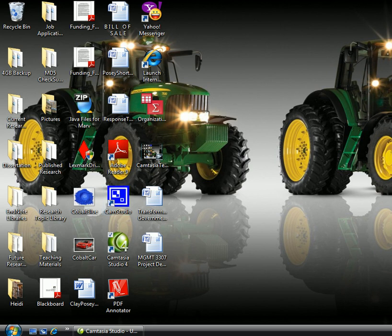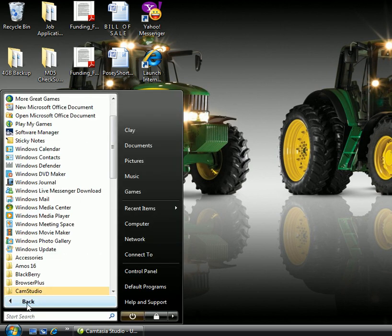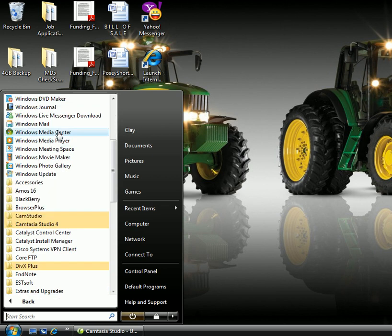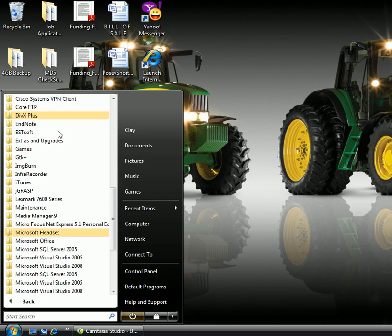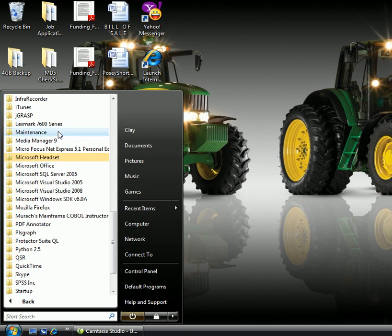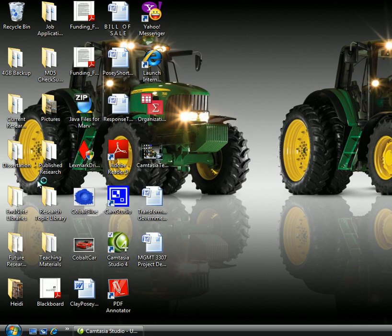So I'm going to go ahead and go to the control panel, look at all programs. Now the default folder that the NetExpress software is going to be installed in is Micro Focus NetExpress 5.1 Personal Edition which we have right here. And now I'm just going to double click the yellow NE with a red background to open NetExpress itself.